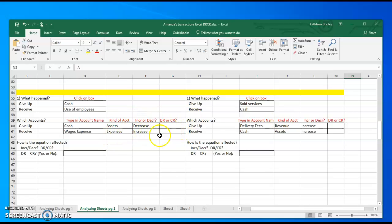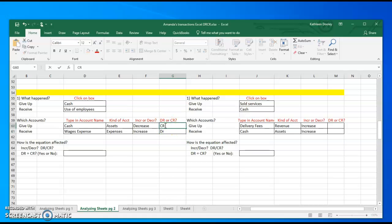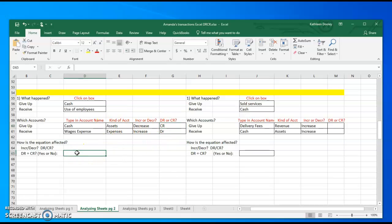My increase in an expense is a debit, and my decrease in an asset is a credit. I have one debit and one credit, so yes, they balance.